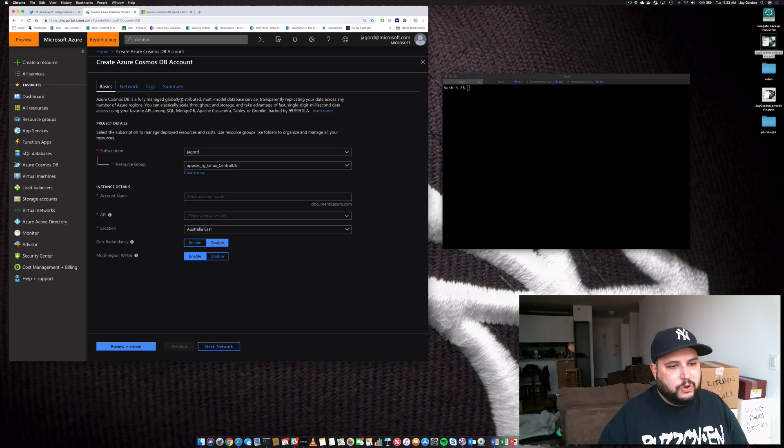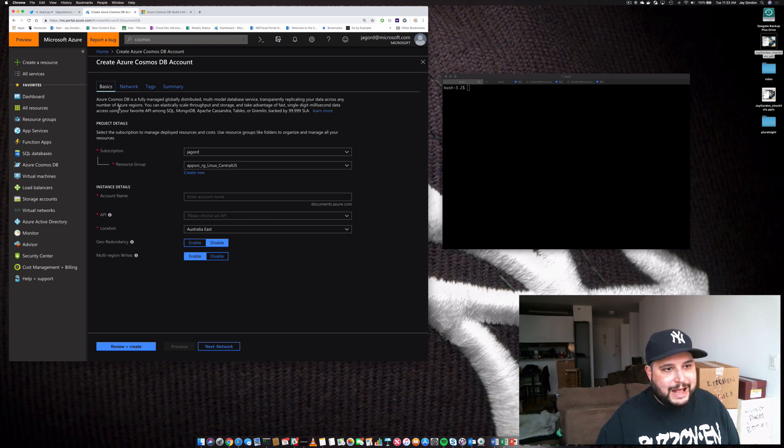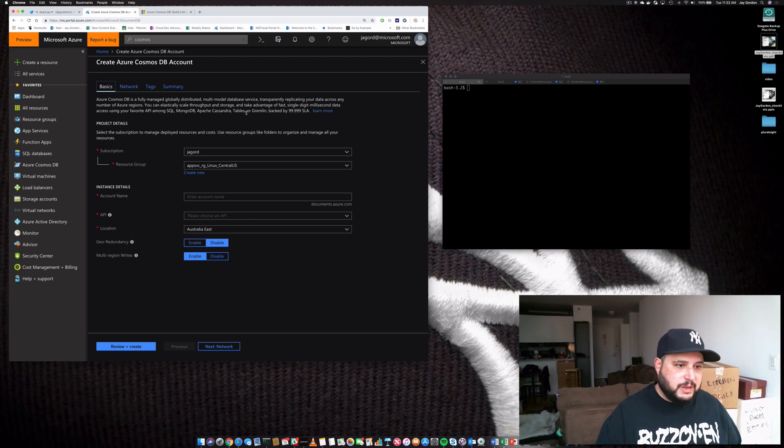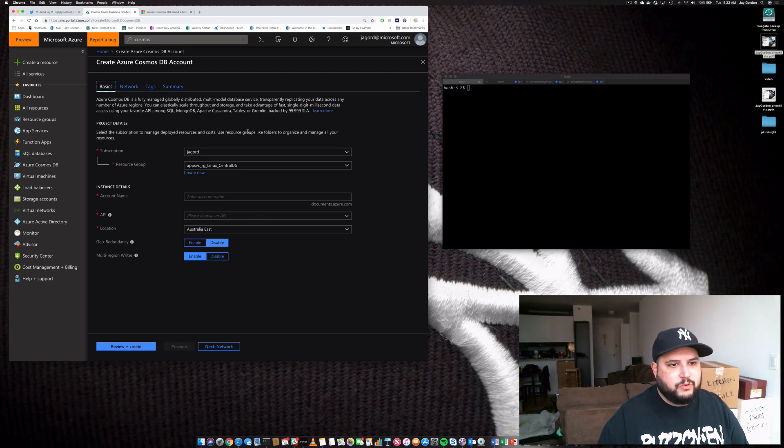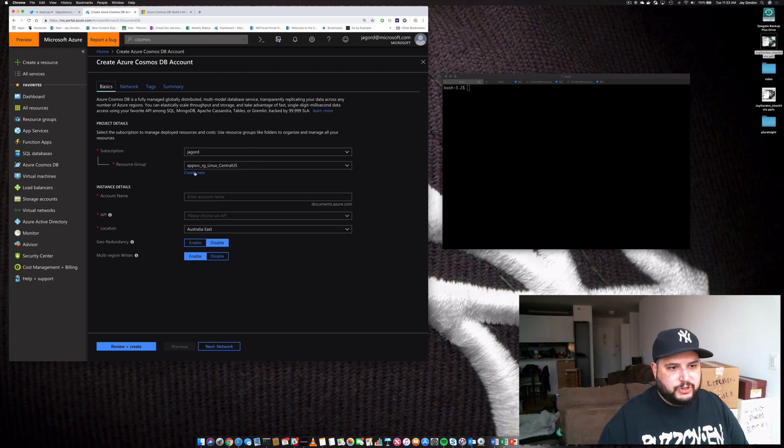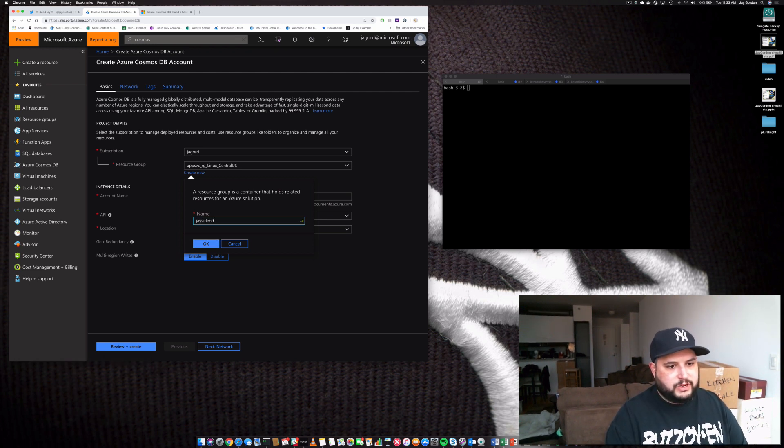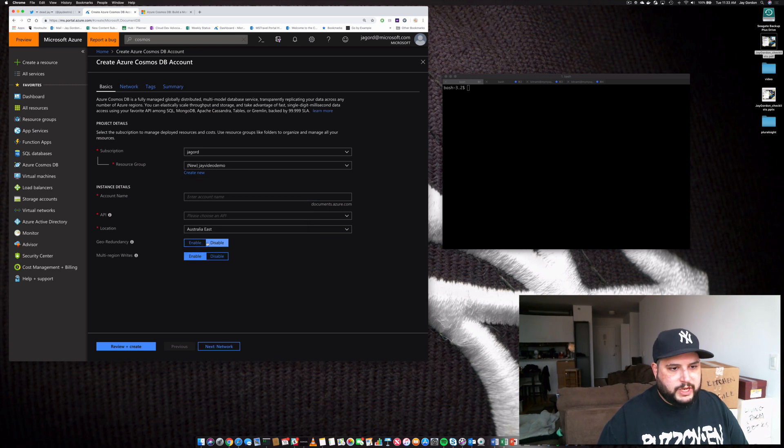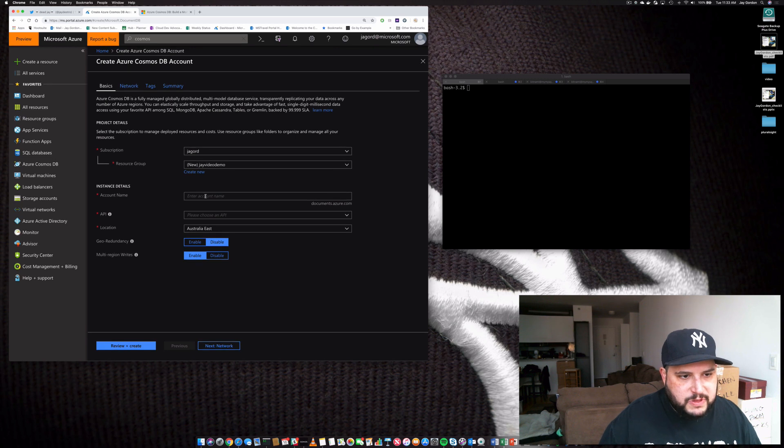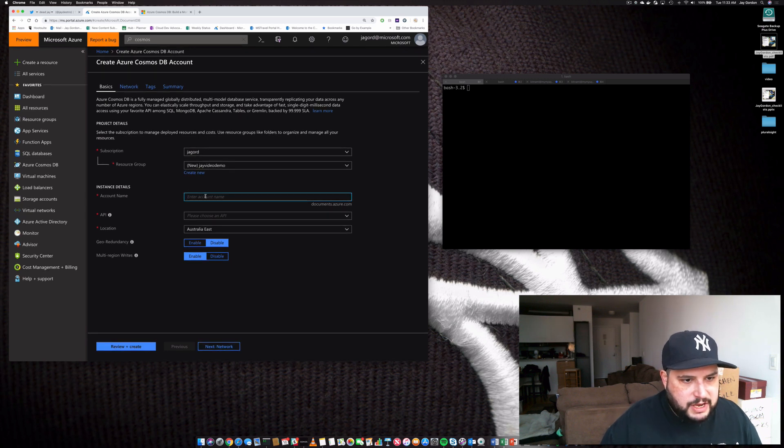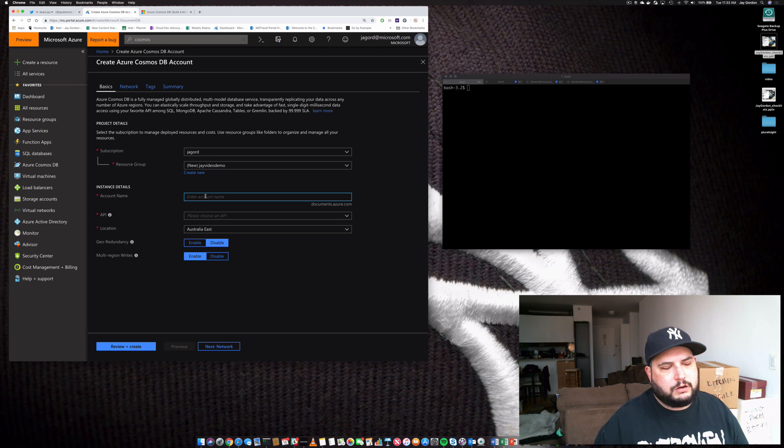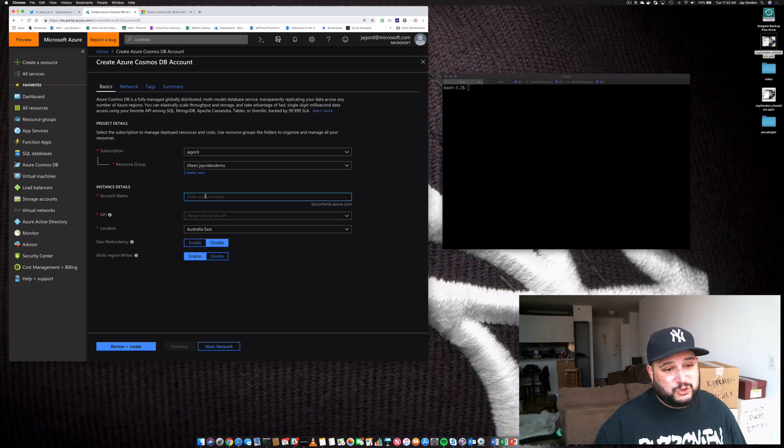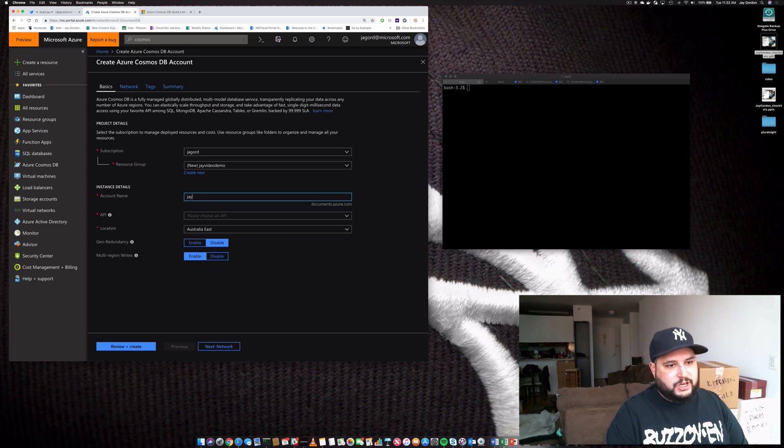You'll get a full wizard to create with and you'll get the information about fully managed globally distributed multi-model database. So all the things that we talked about. We can go ahead and create it within a new resource group. So what we're going to call this is J video demo. That'll be the logical resource group that we're going to be able to keep this in.